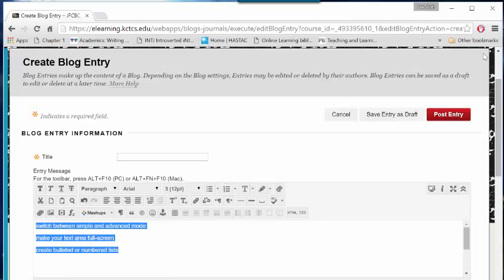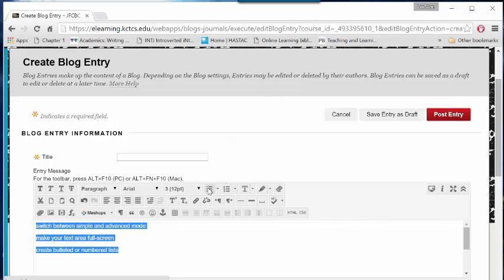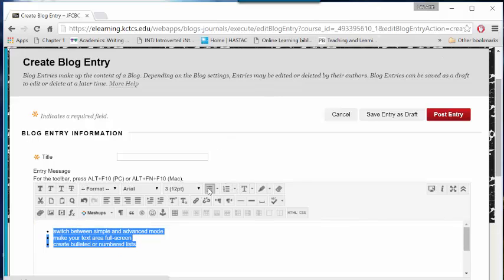To create a bulleted or numbered list, type your items on separate lines. Highlight the lines you wish to bullet or number, then select the bullet or number options in the text editing menu.